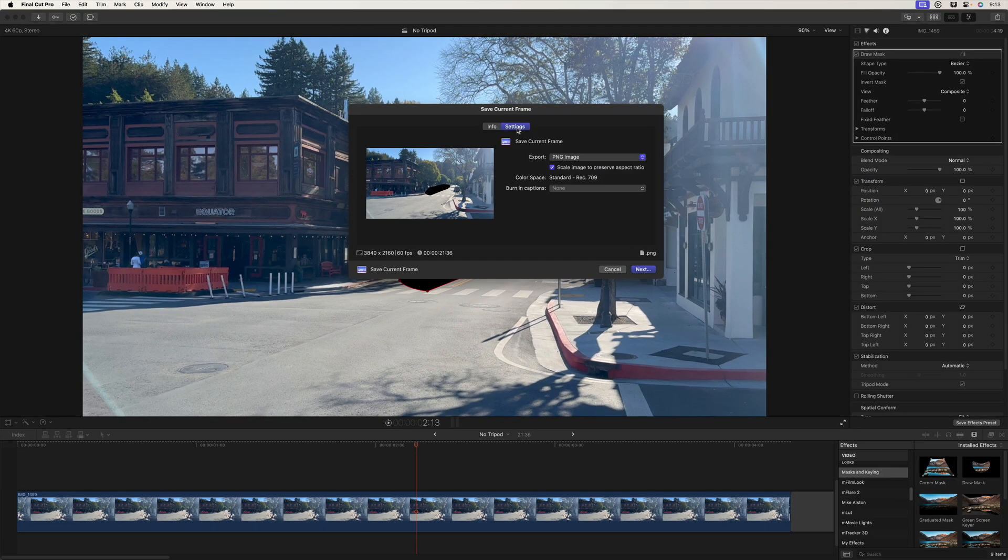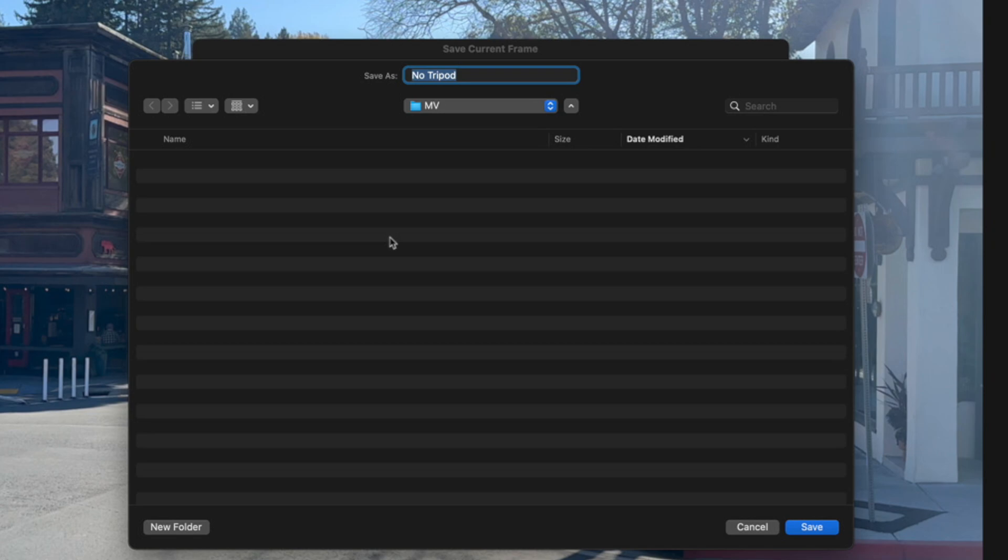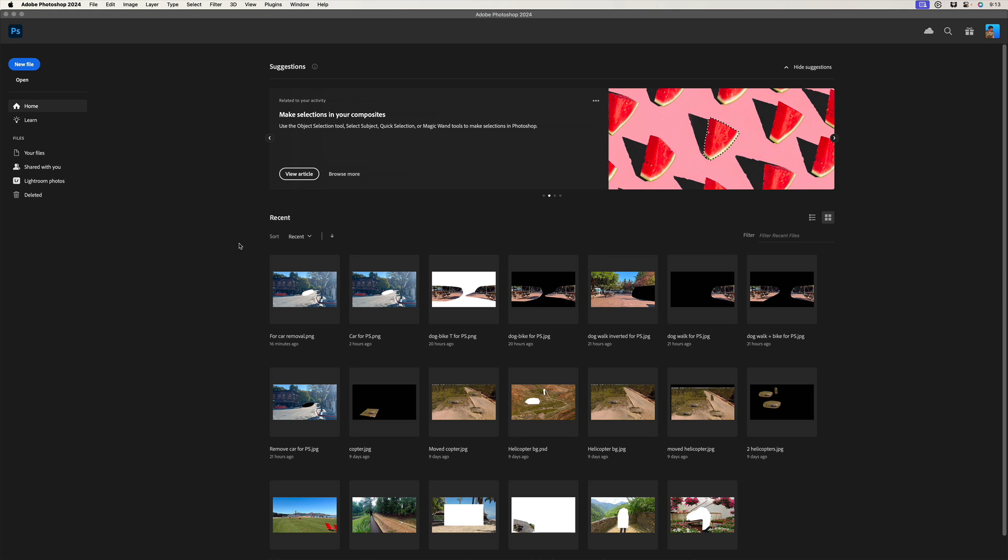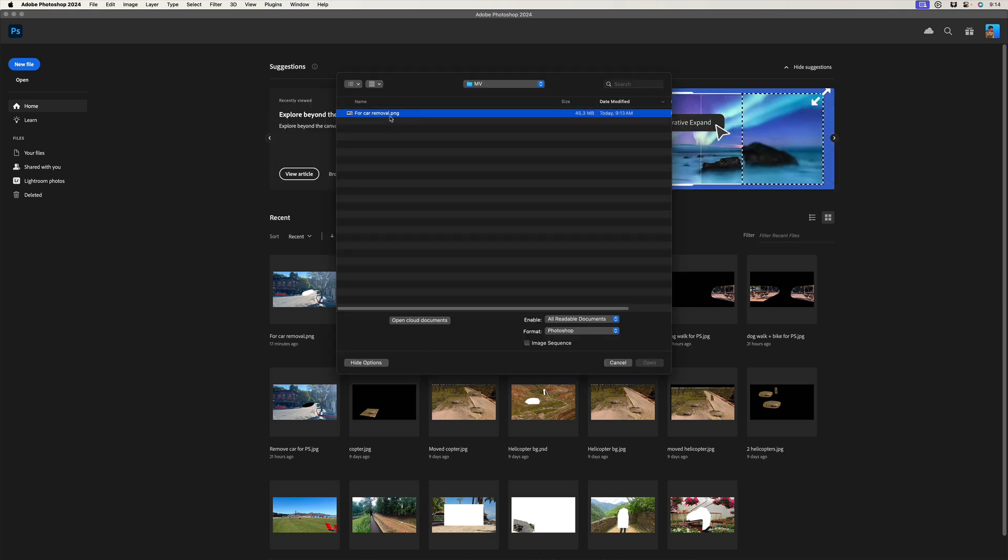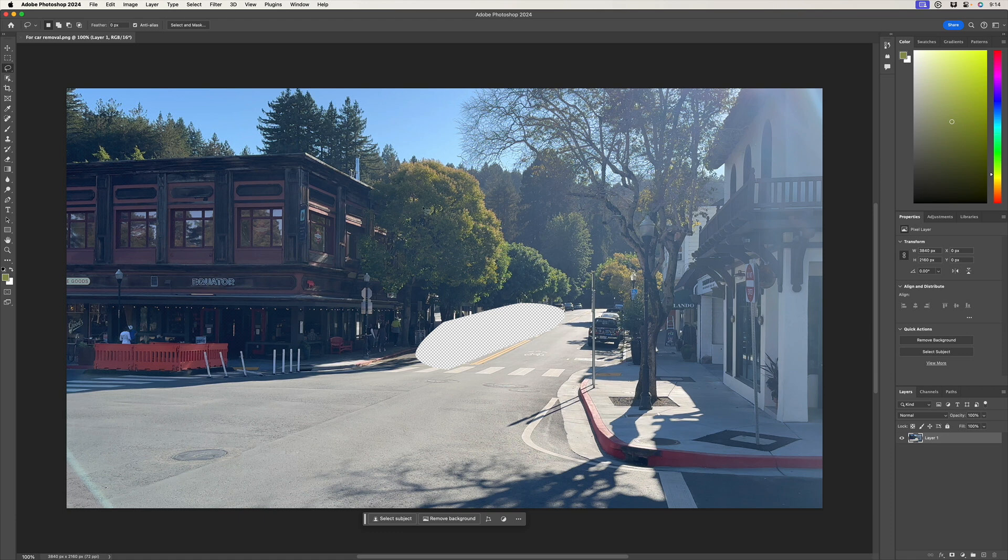We'll go to settings and make sure we have a PNG selected because it supports transparency. I'll call it for car removal. Save. Go to Photoshop. Command O to open and open our exported still. There we go.